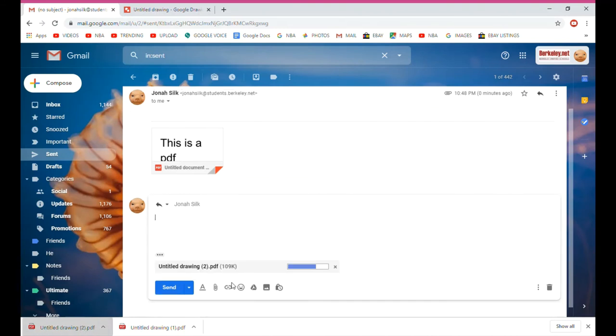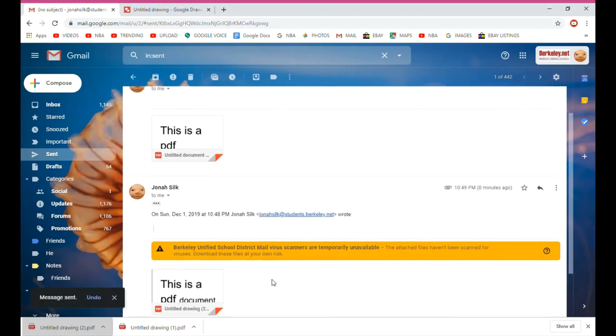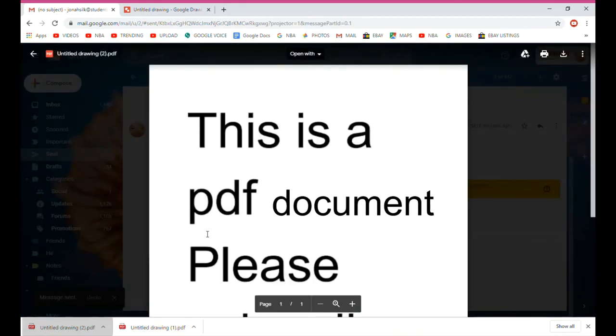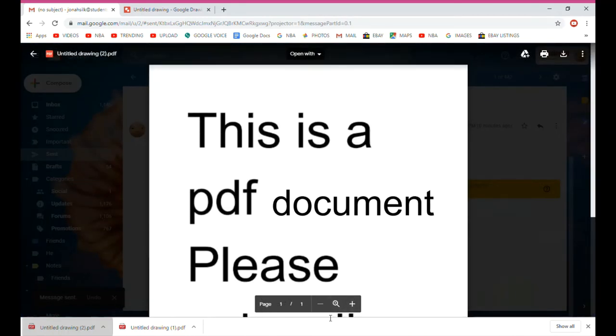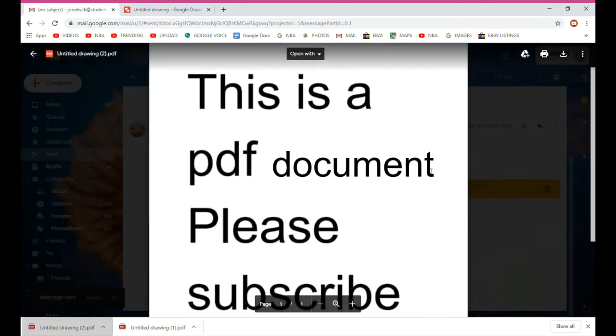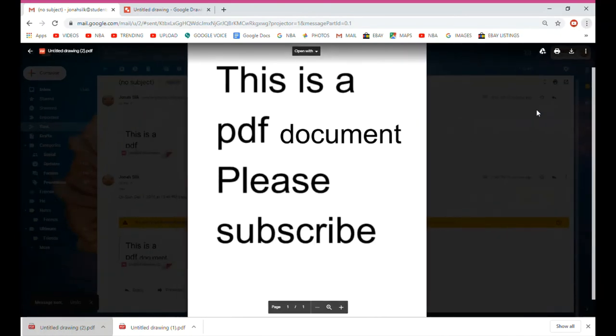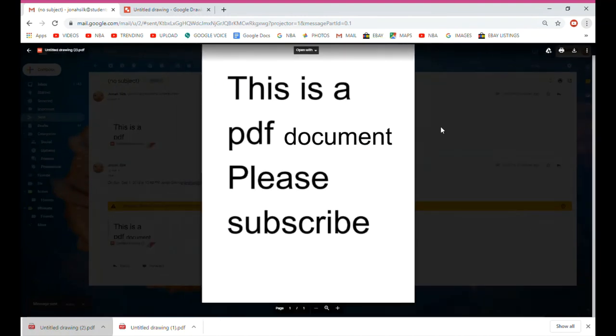As you can see, I just dragged it into the email itself. And as you can see, this is the PDF document, the edited PDF. I edited this PDF using Google Drawings, and you can do this too very easily. Let's look at a before and after.